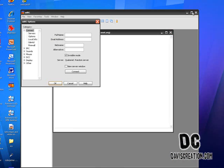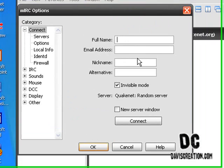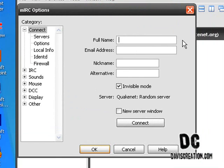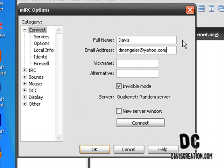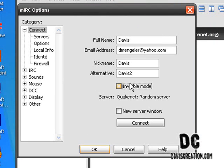Now this is where people can get confused but this is also where I can come in and help. So you're going to put in your full name or your first name or any name you want. Then your email address. Then you want to type in the nickname that you're going to use and an alternate just in case that one's not working. Uncheck invisible mode and then choose servers.